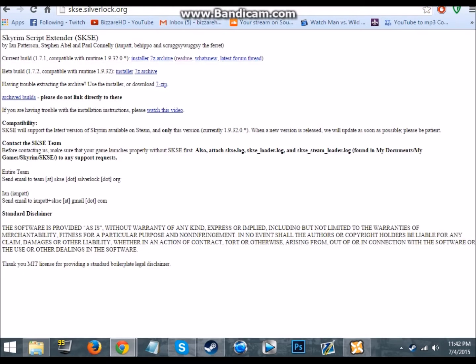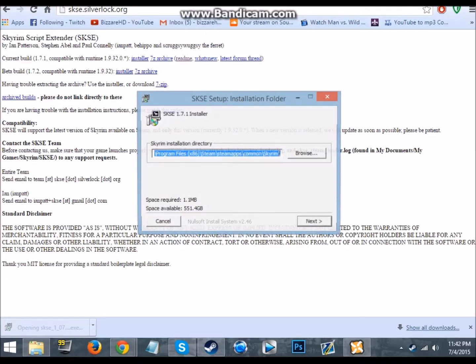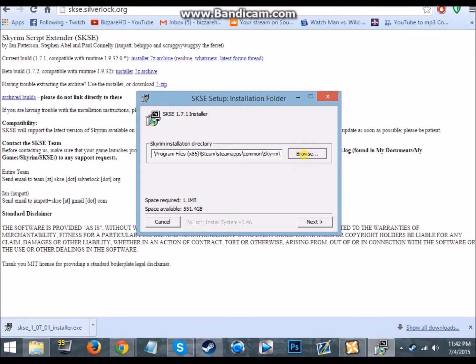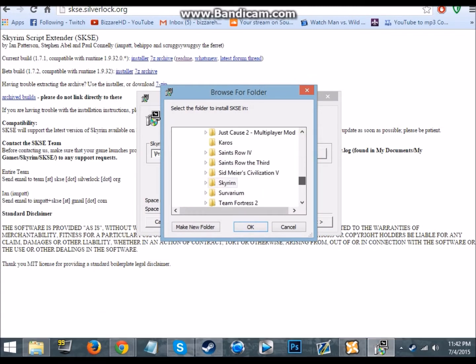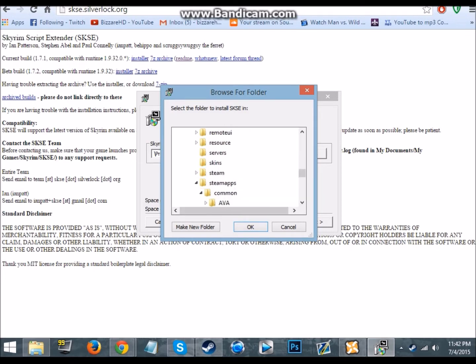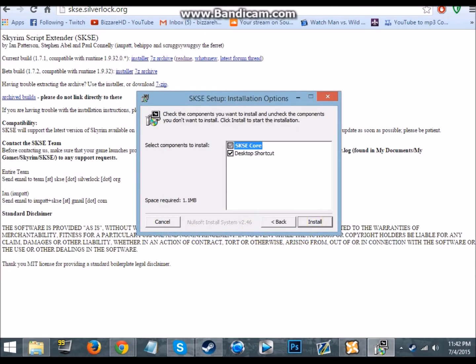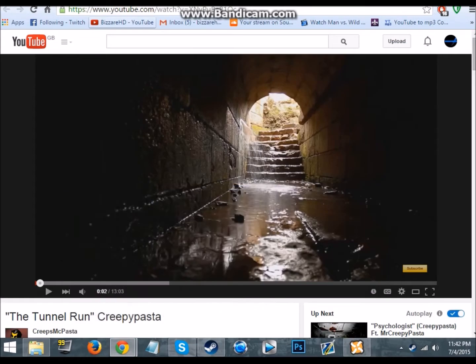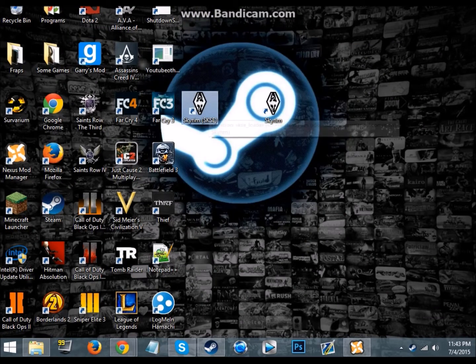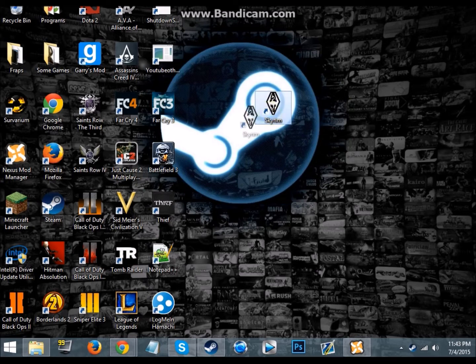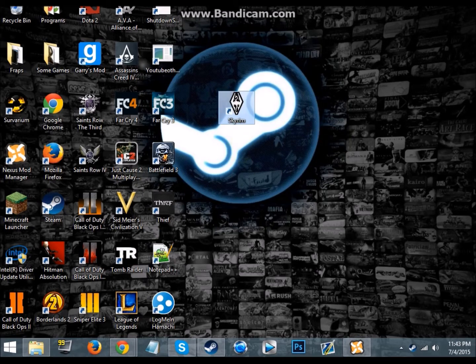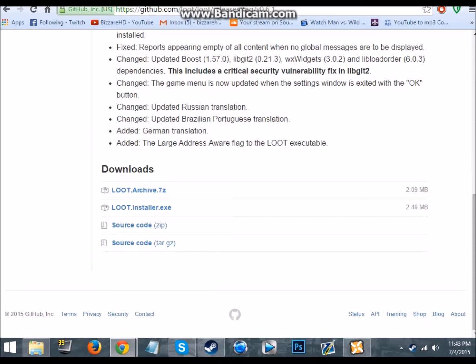SKSE, actually you should have this first. Now don't get the beta build, I'd recommend getting the current build because betas may have problems. So you'd just get the installer, open it, then you'd just direct it to where Skyrim is. I bought Skyrim via Steam so it's in Steam, SteamApps, Common and Skyrim. Then you get desktop shortcuts, let SKSE go, and then SKSE is done.